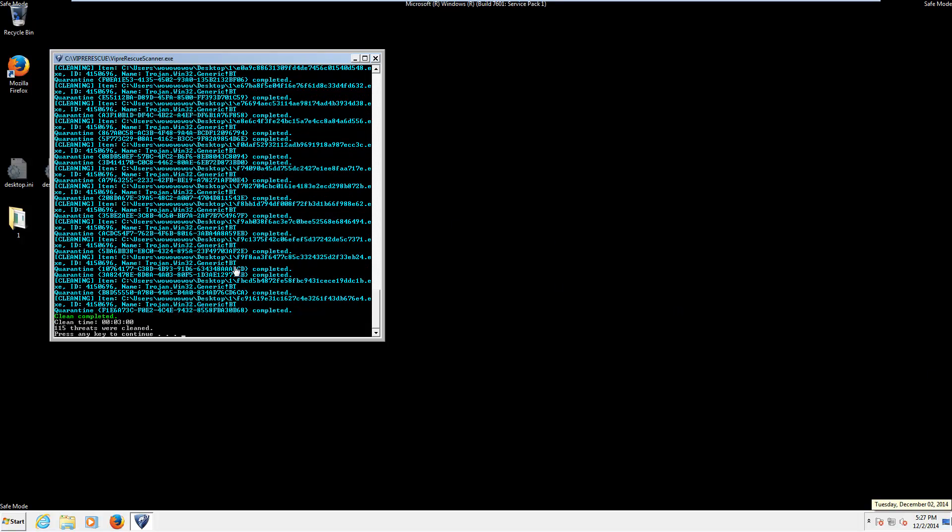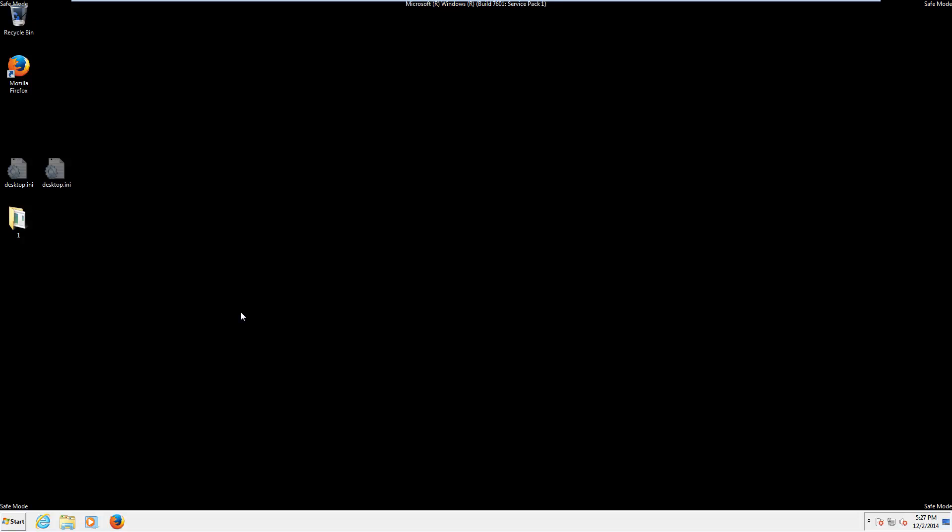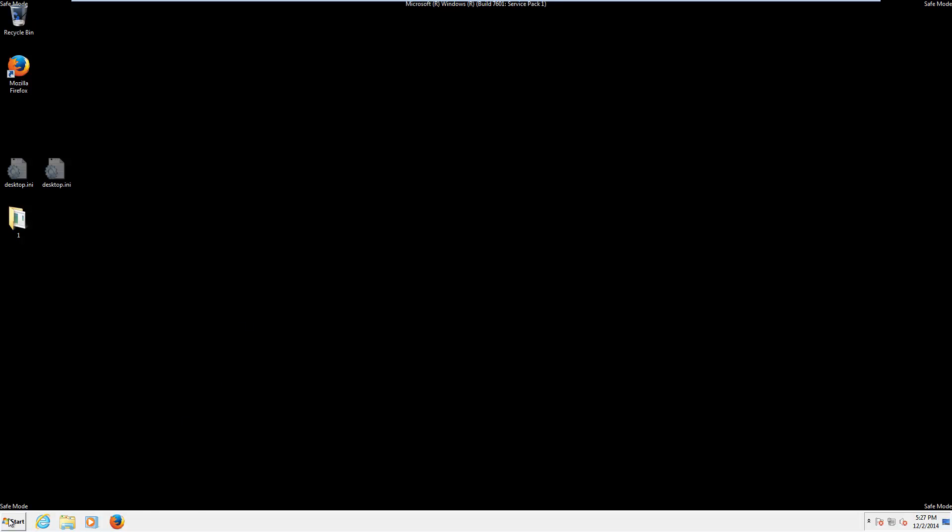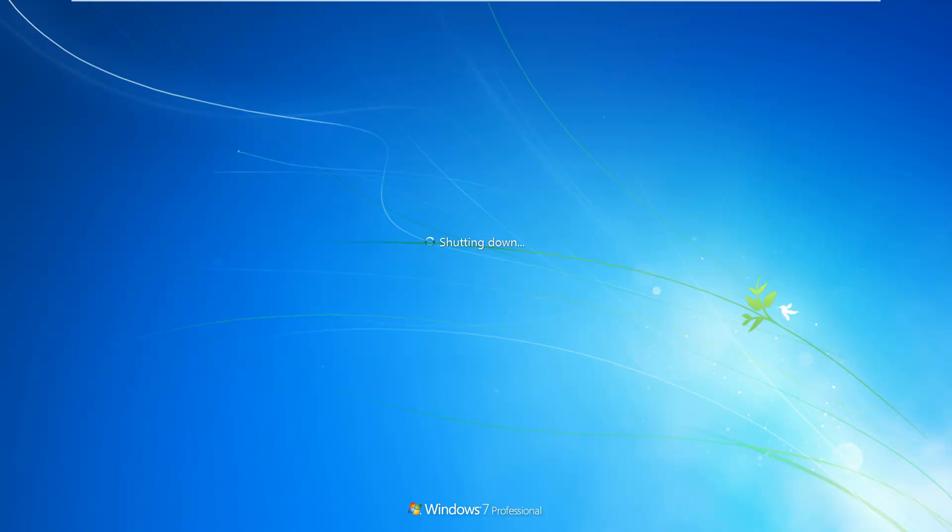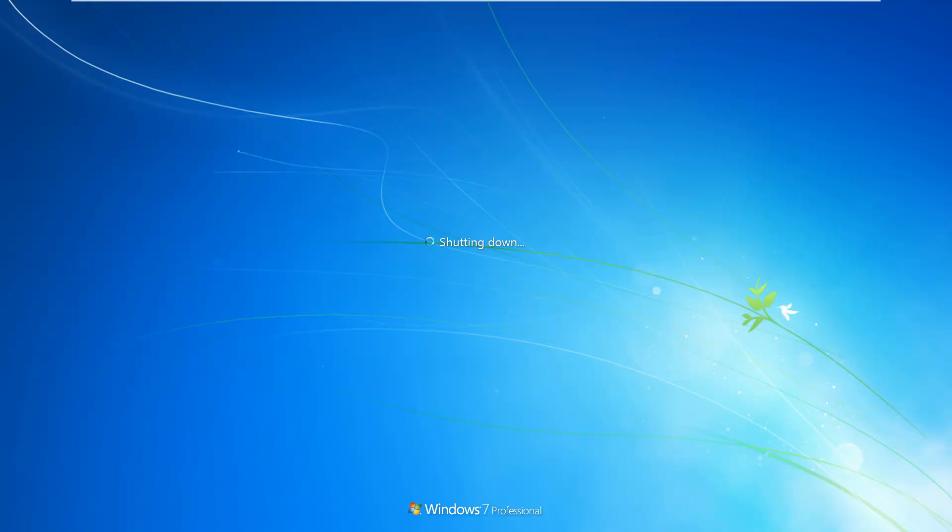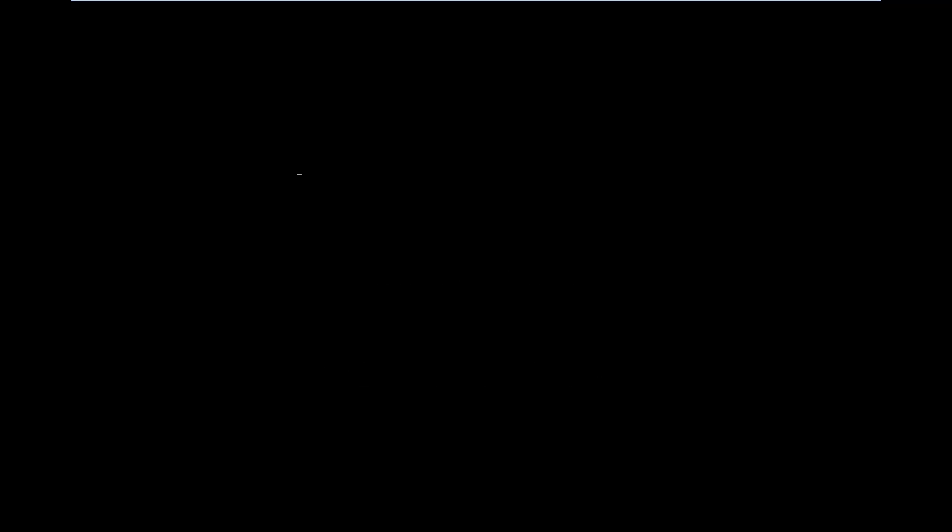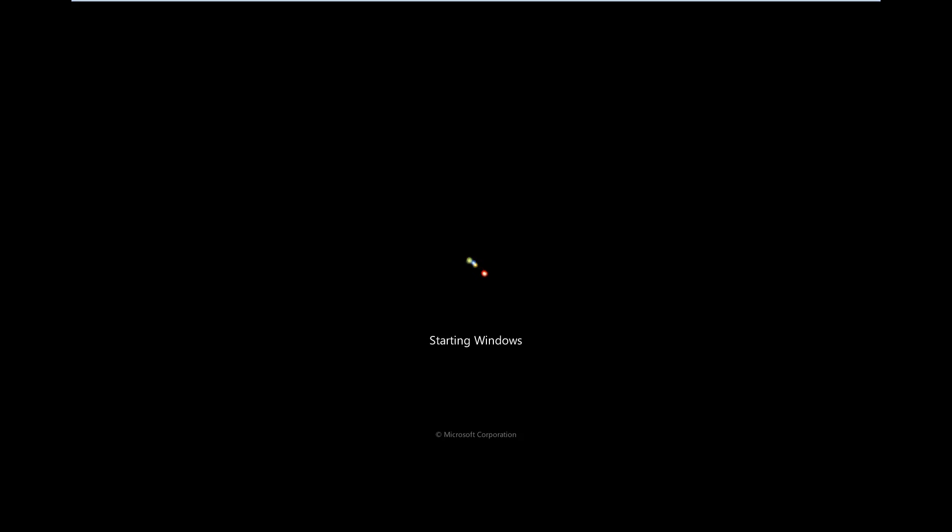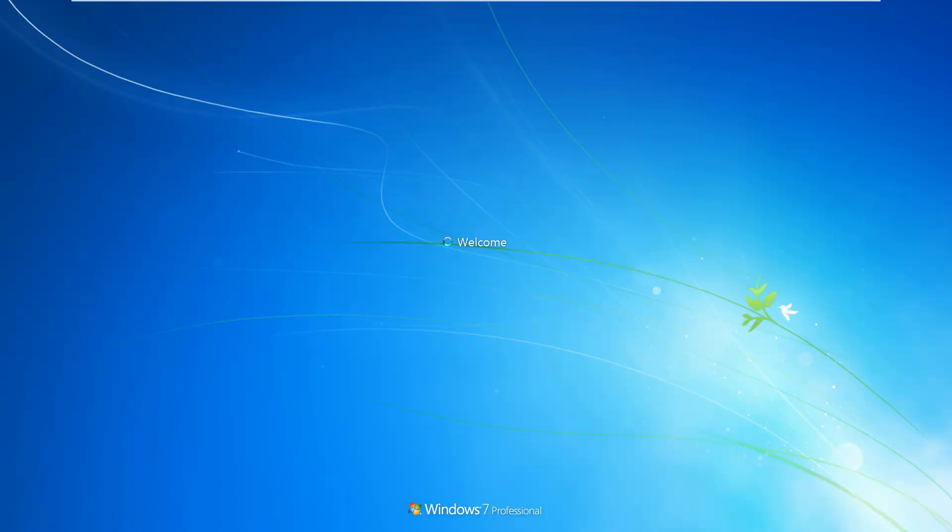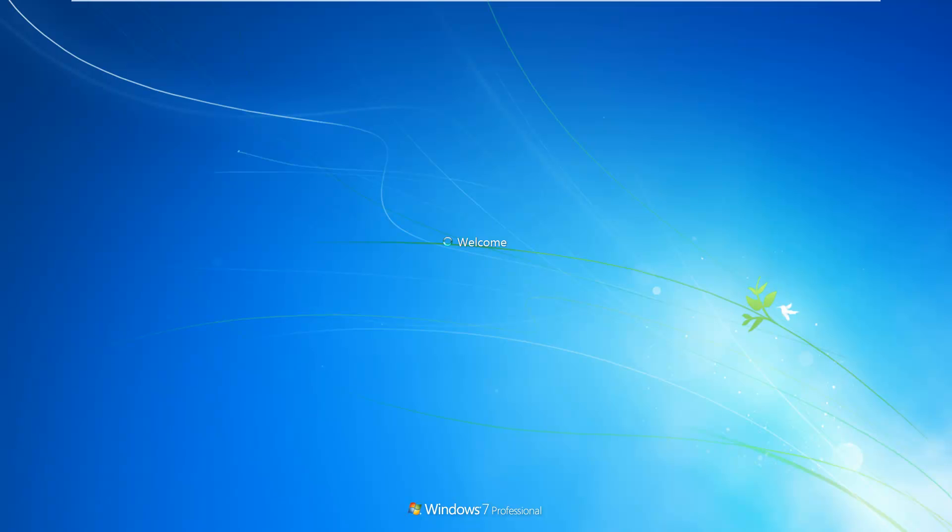Okay. Our cleaning process has completed. And. Well. It says a hundred and fifteen threats were cleaned. And we had one hundred and forty found. So. Maybe I combined some. I'm not sure. And of course like any good malware removal program. It will want us to restart our computer. So we're just going to go ahead and do that now. And then we shall see how well Viper rescue did.